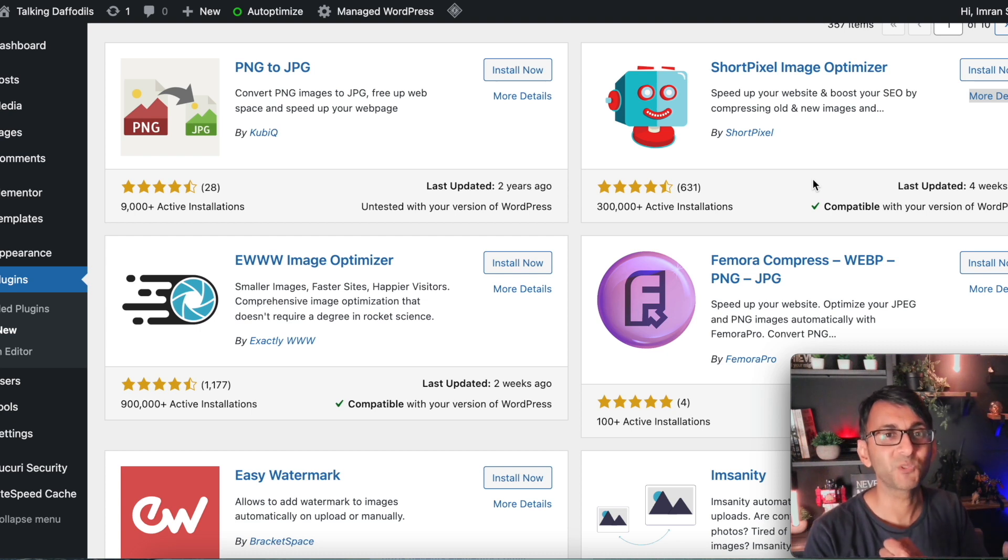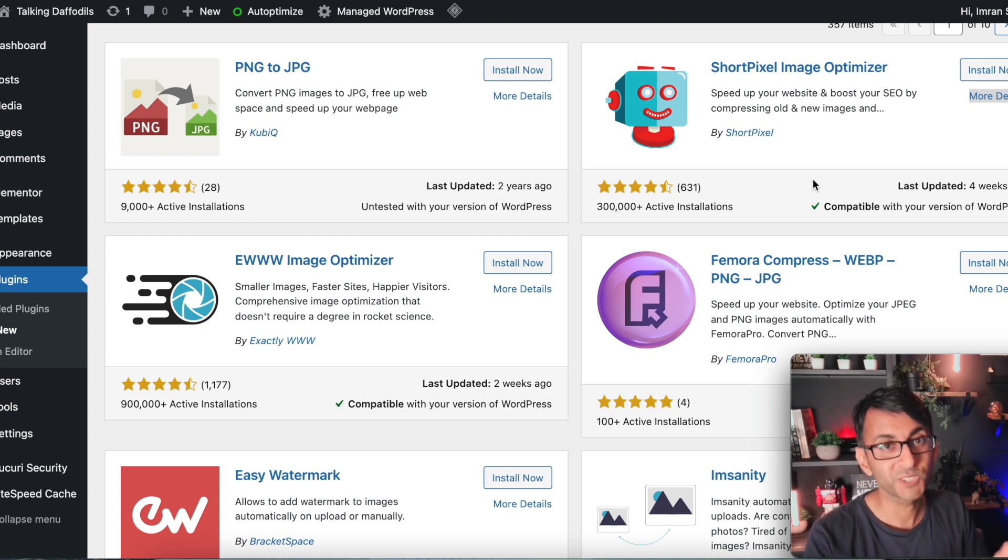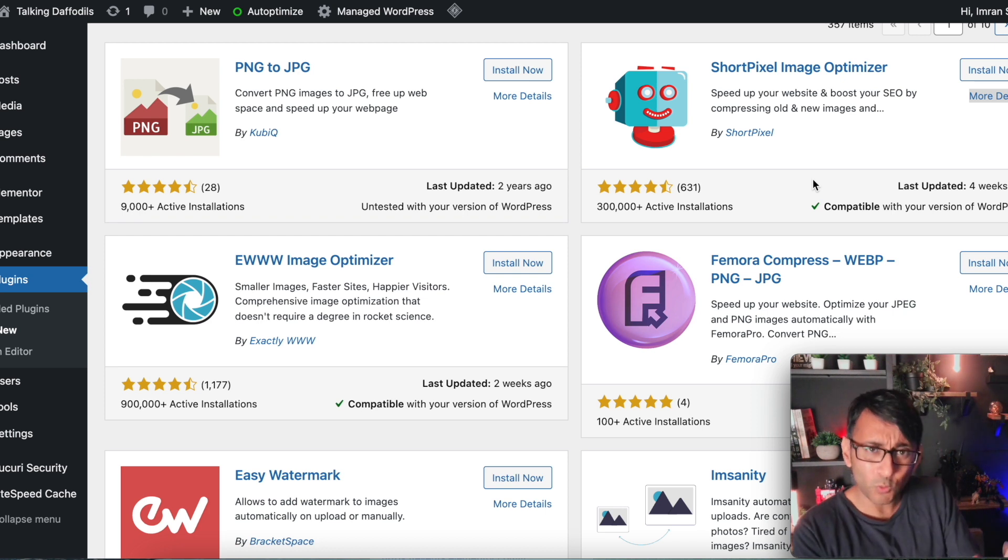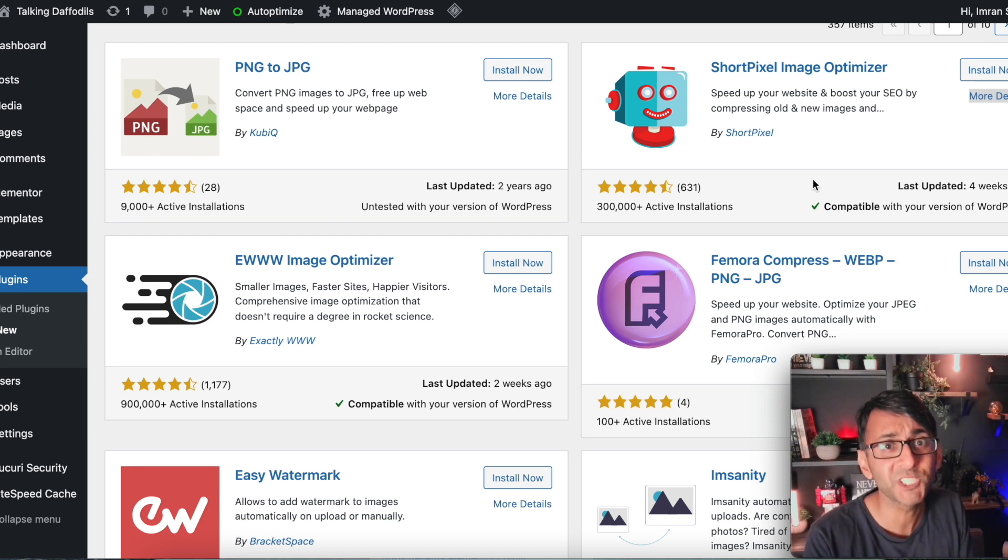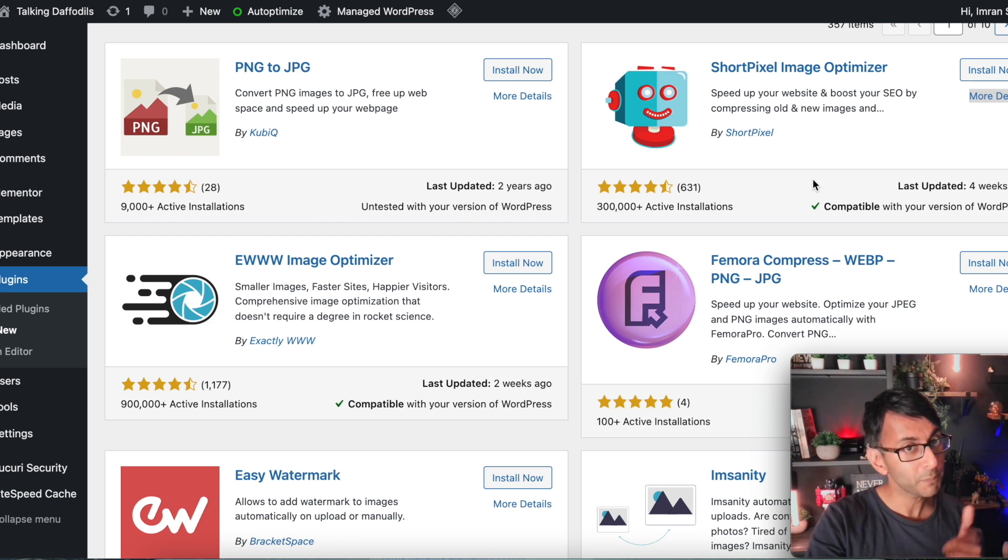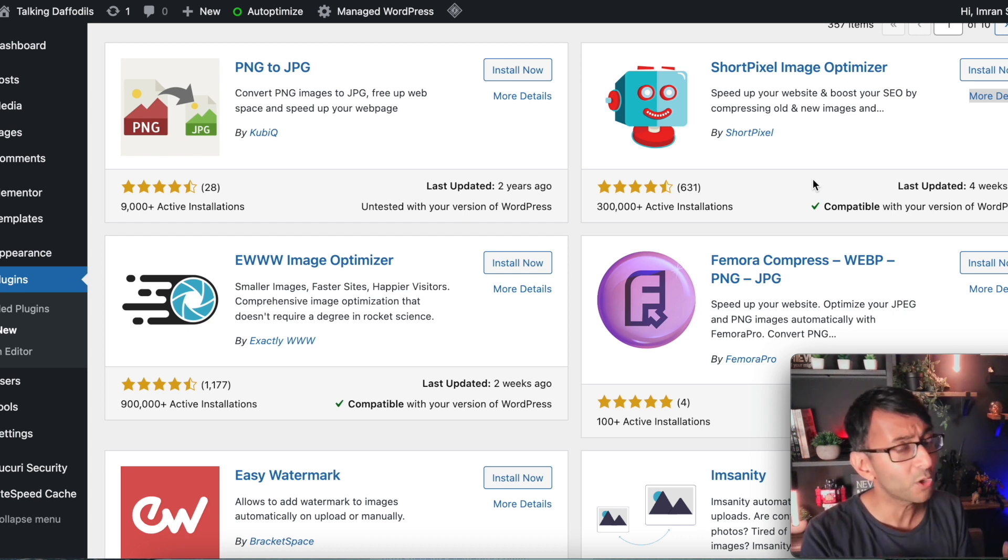Hey, welcome back to Web Squadron. I love to optimize my images. Why wouldn't you? You want your website to load fast, efficient, and you don't want it to be slow, especially on mobile for your page speed score.